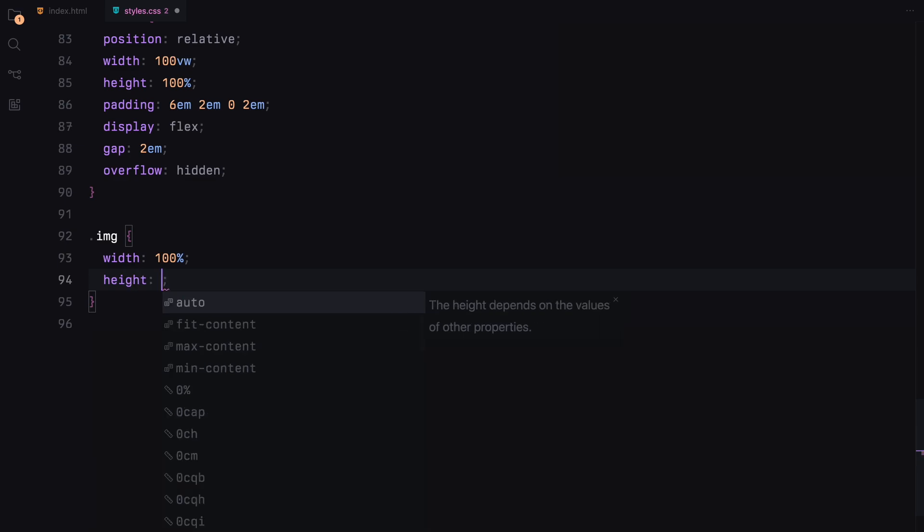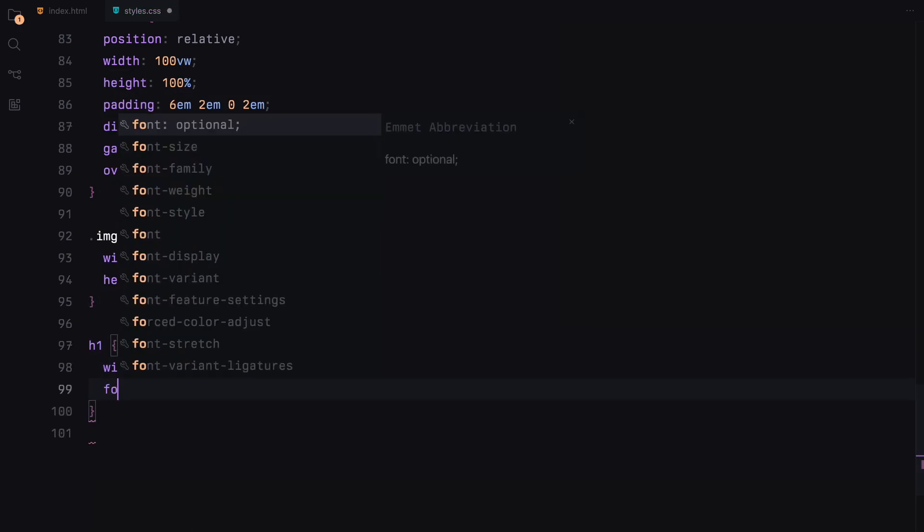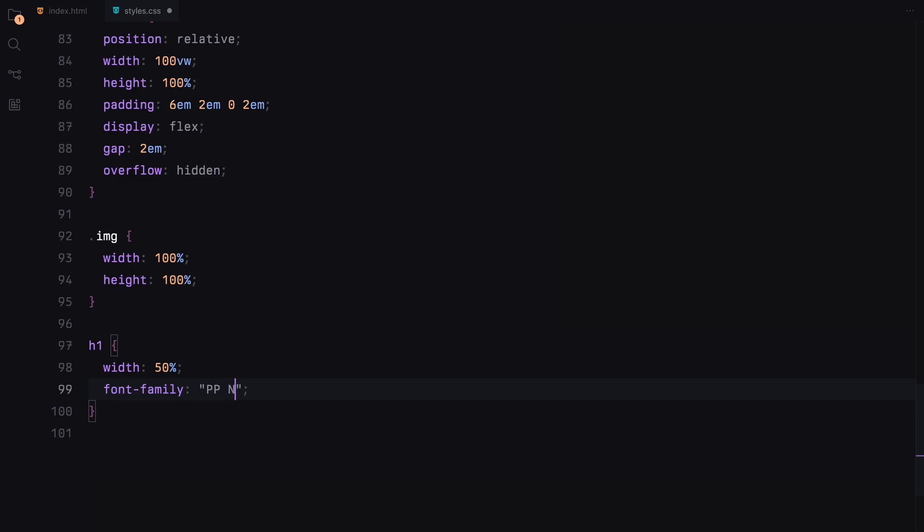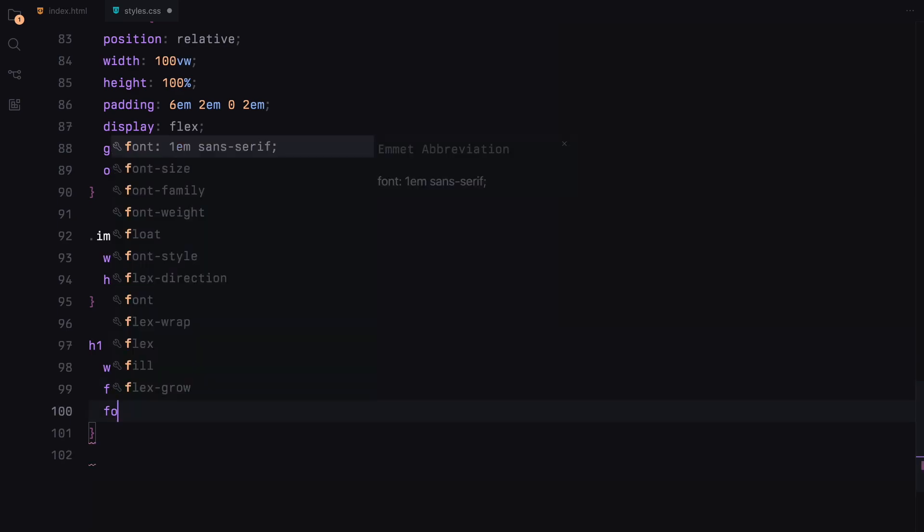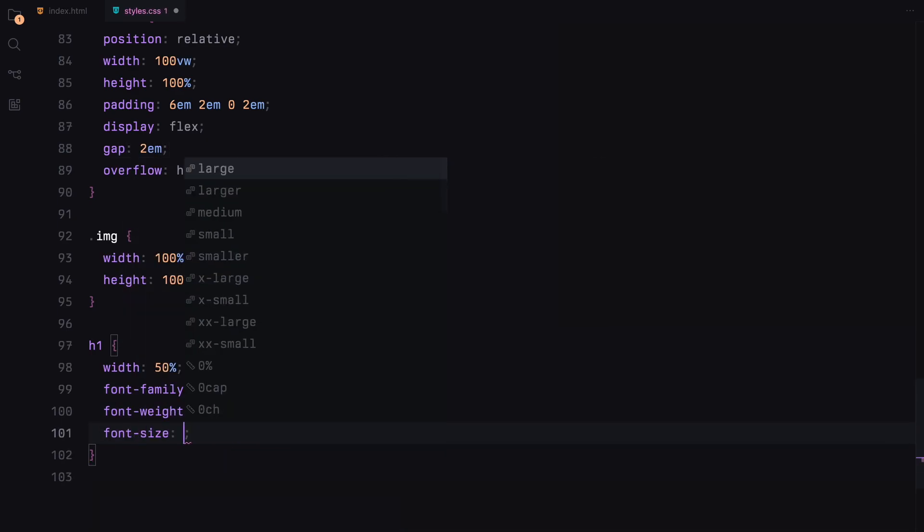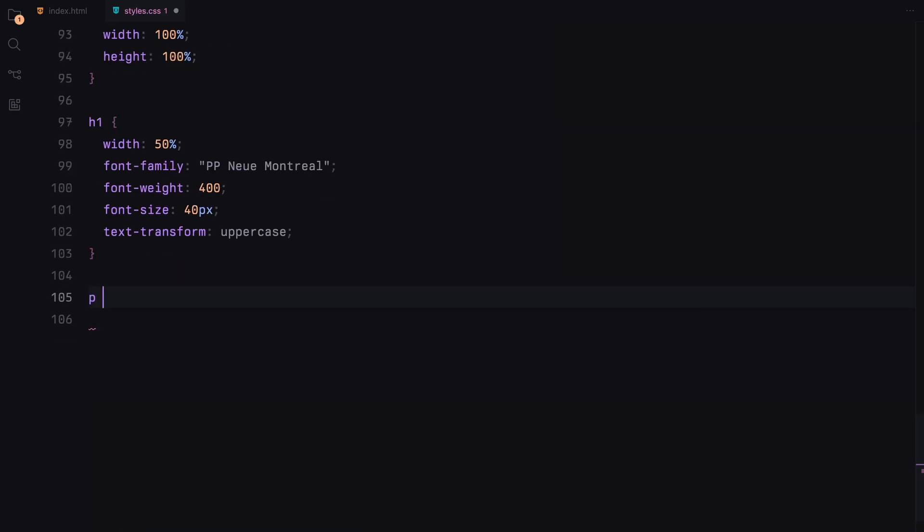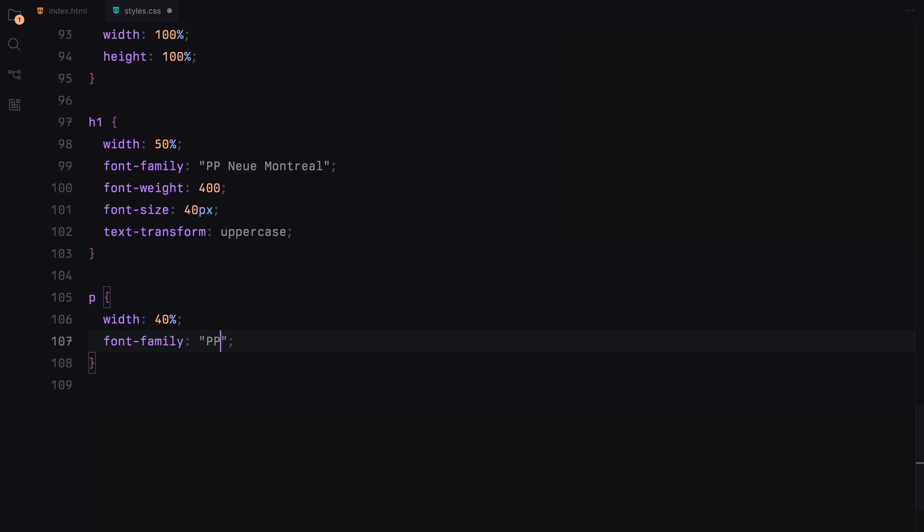Images inside sections will fill that container. Headings will take up half of the width, choose a different font, and have a large uppercase style. Paragraphs will take 40% of the width, choose the same font, and have a medium font size.